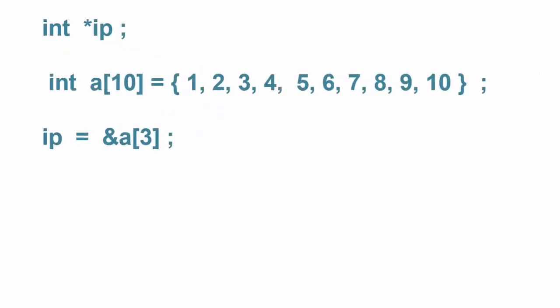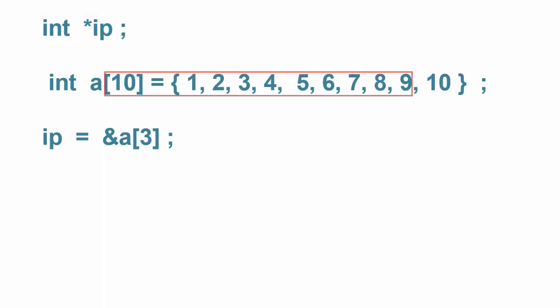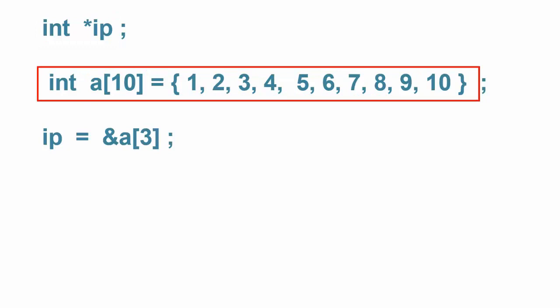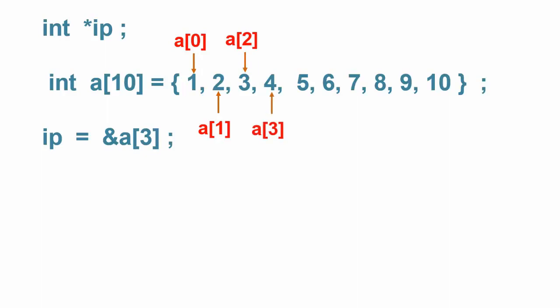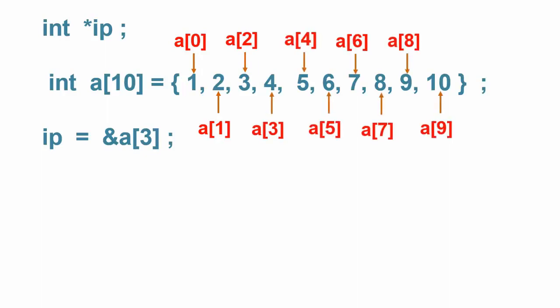Consider the following code. In this line, we have defined a pointer named ip with an integer specifier which means that its scalar is 2 bytes. Here, we have initialized an array of 10 elements. This is a0, this is a1, this is a2, this is a3 and this is a4 and so on. Remember, arrays are 0 based. So, a0 is the first cell.